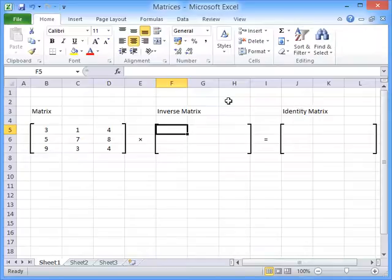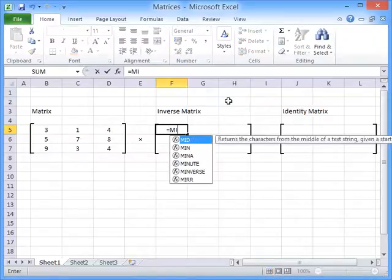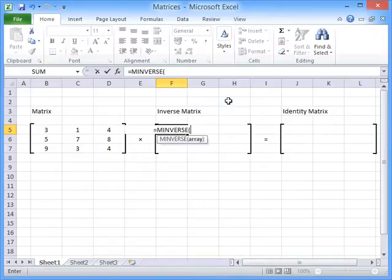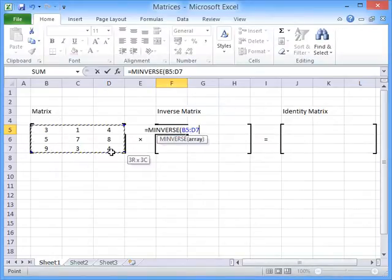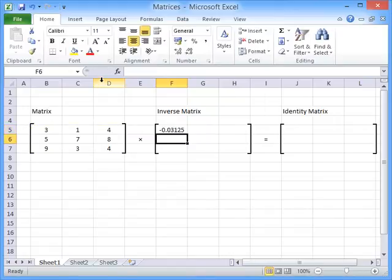So to find the inverse of that matrix we have to type equals and use the function MINVERSE. Then we say open brackets, highlight the matrix that we want to invert, close brackets and hit enter.